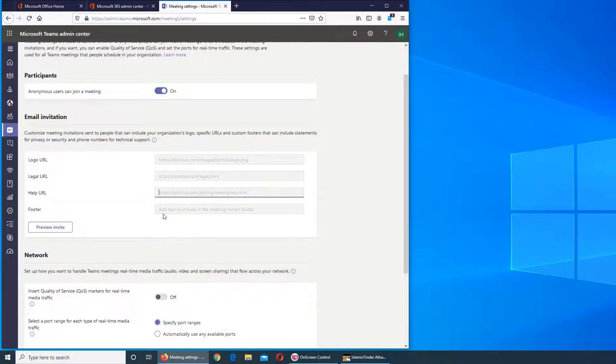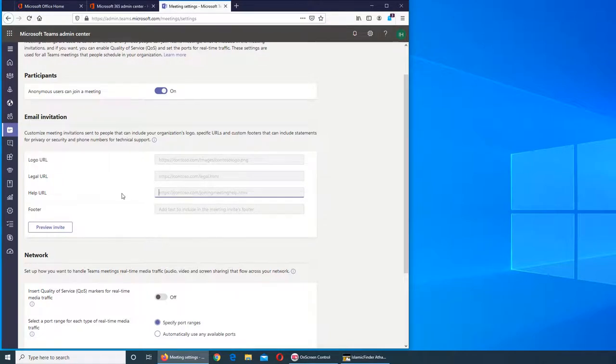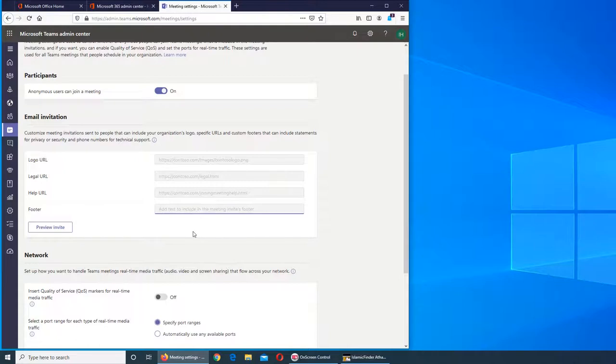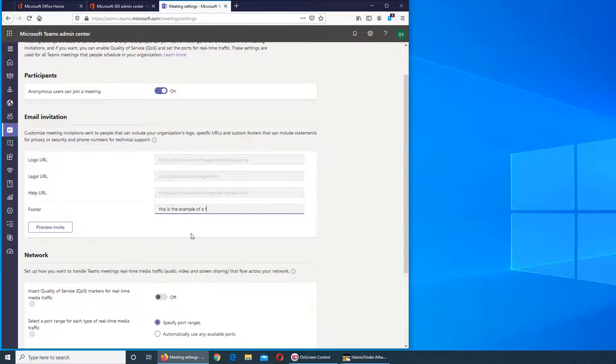All you as an admin need to do is put those links in here. For the footer, if you want to see anything there, you can add it. This is an example of a footer.